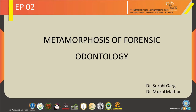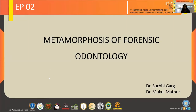Good evening, one and all. I am representing the Department of Oral Pathology and Microbiology, Rajasthan Dental College and Hospital, Jaipur. I would like to start with a thankful note for giving me this opportunity to present an e-poster titled as Metamorphosis of Forensic Odontology.